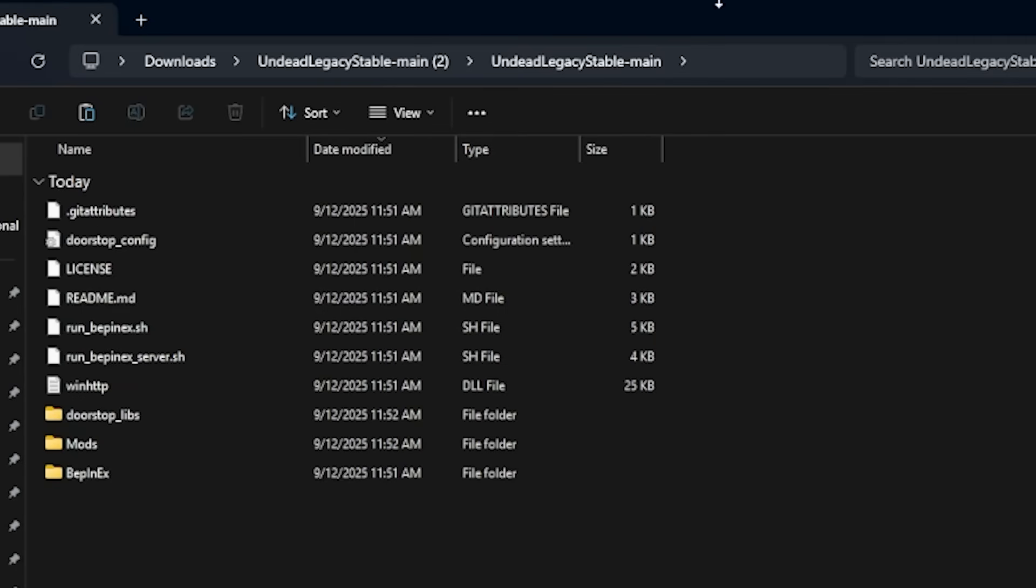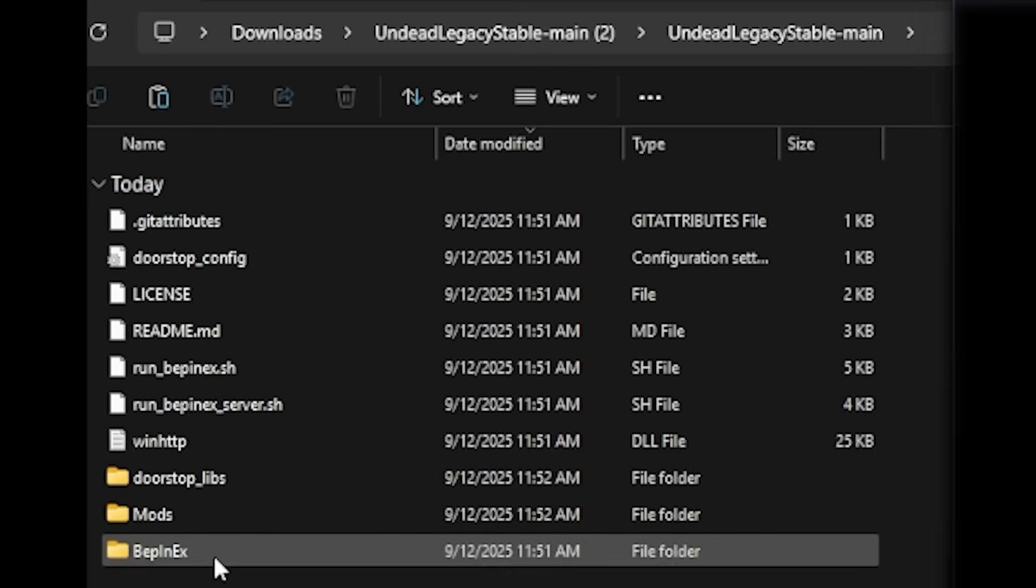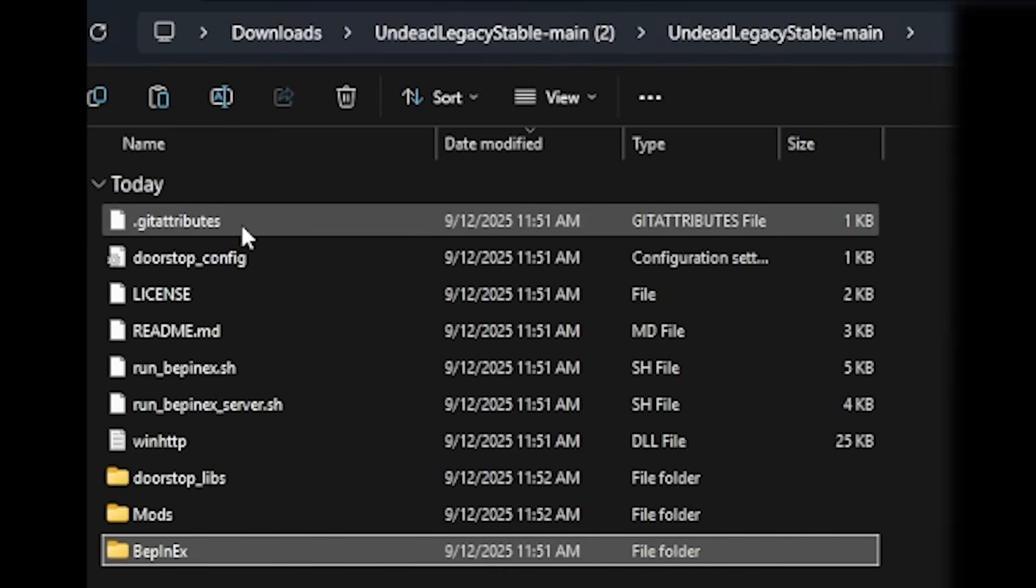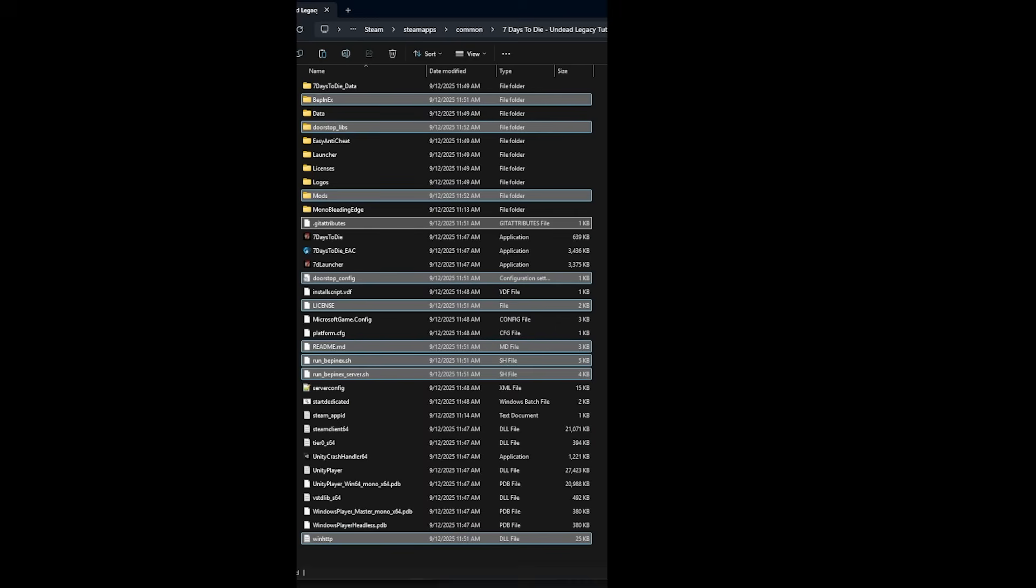Here's where things get a little old school. There's no mods folder like there is nowadays. Instead, you copy and paste the contents of Undead Legacy directly into your 7 Days to Die Undead Legacy folder. After that, boom, you're ready to play.